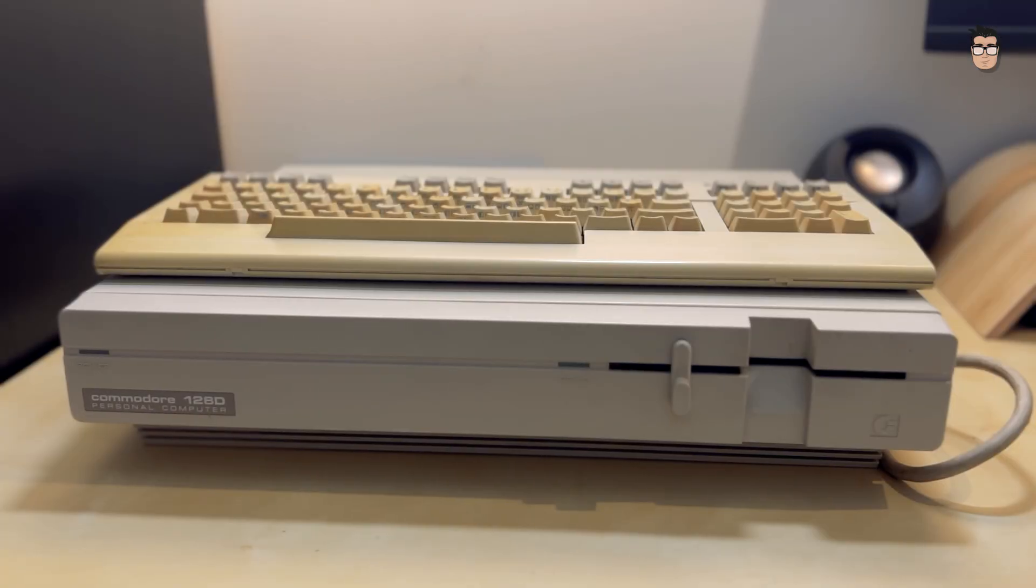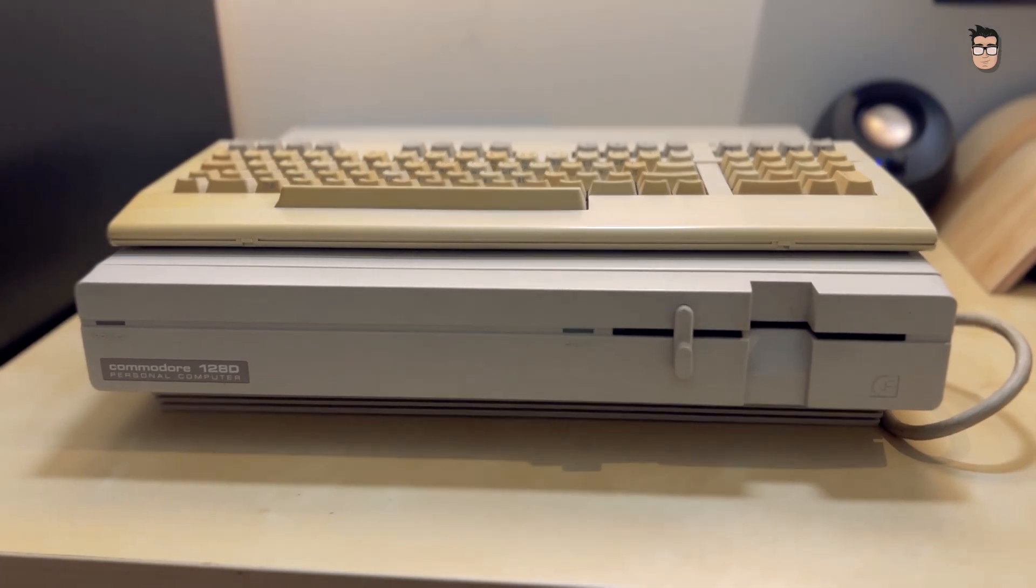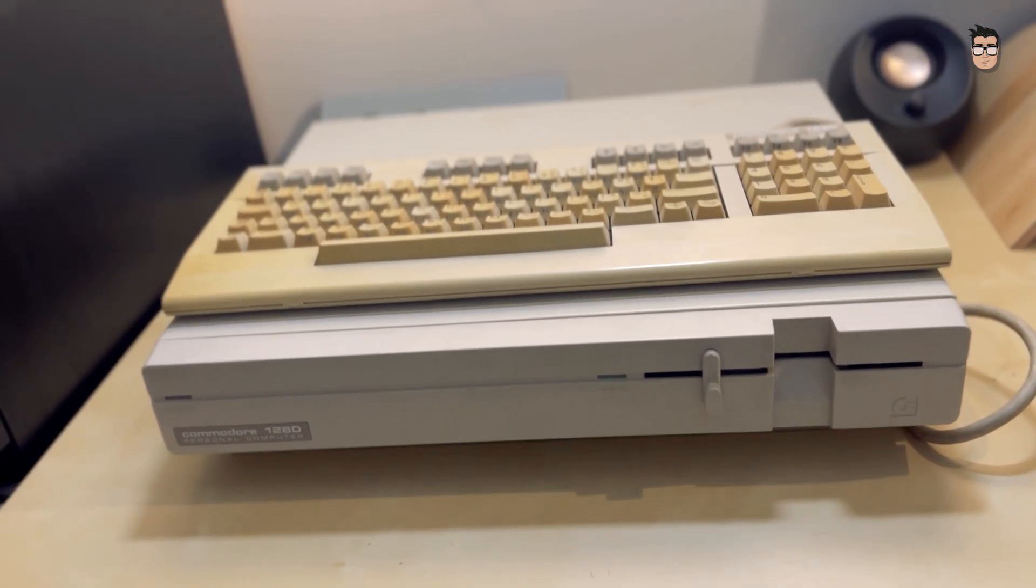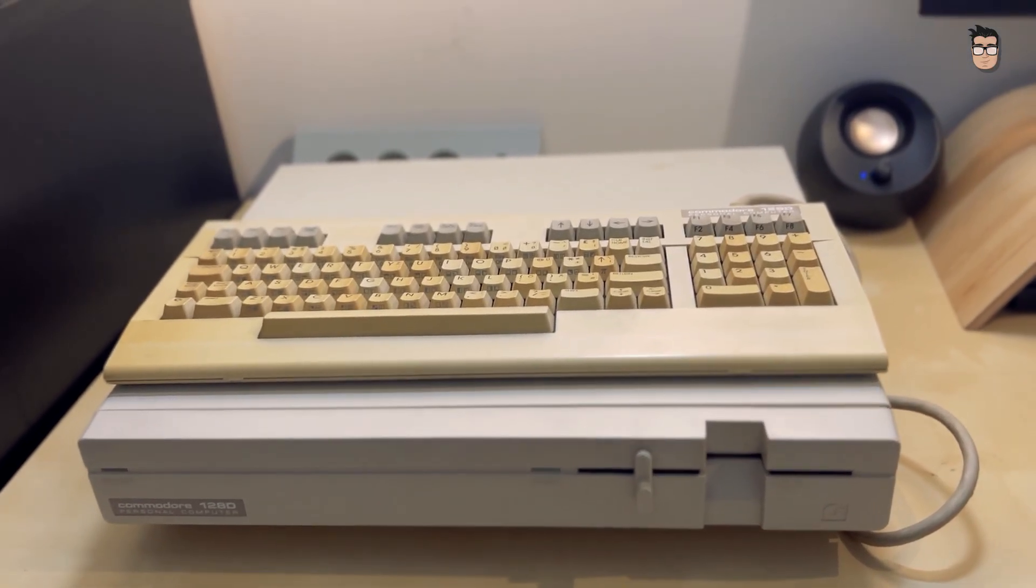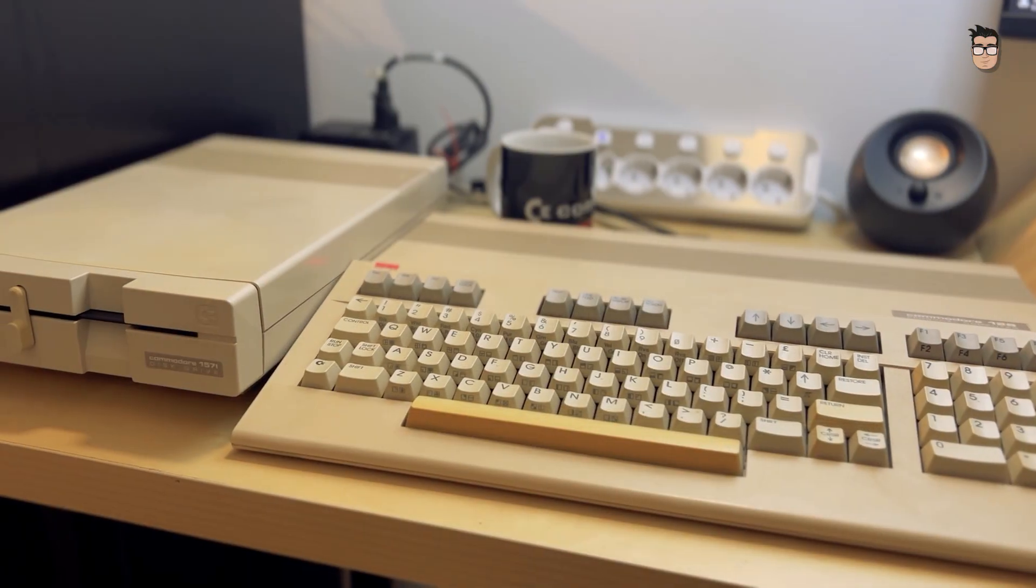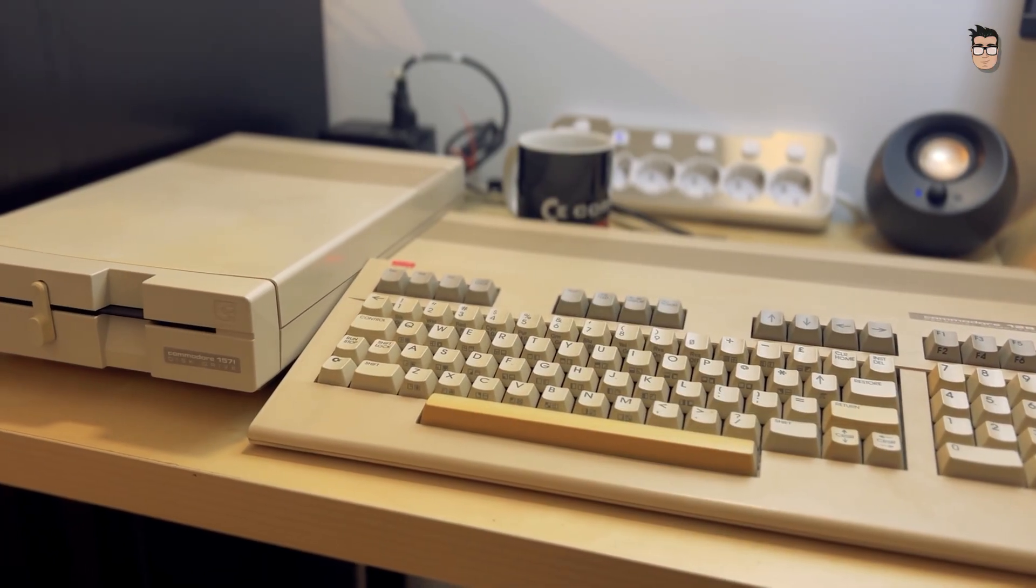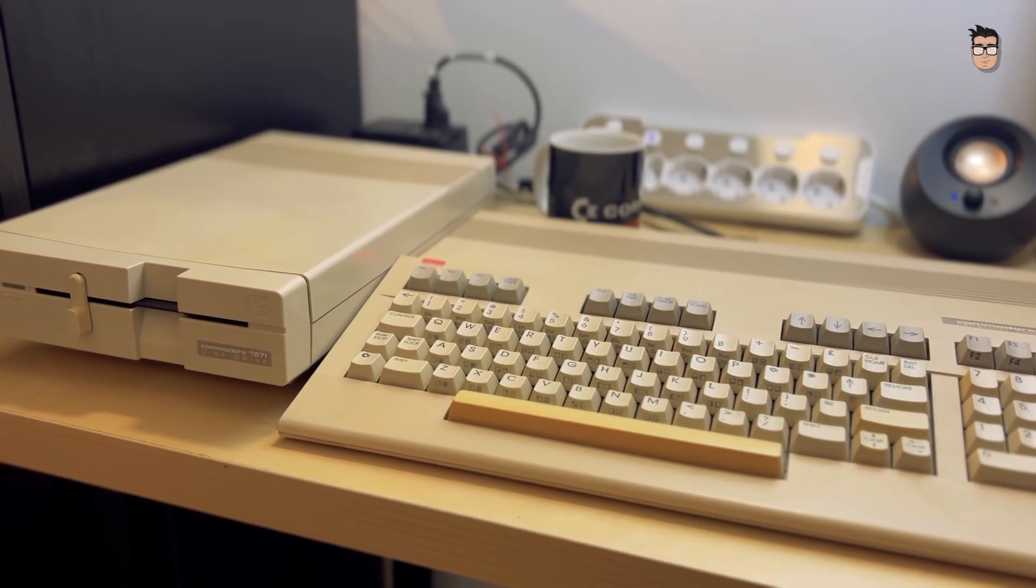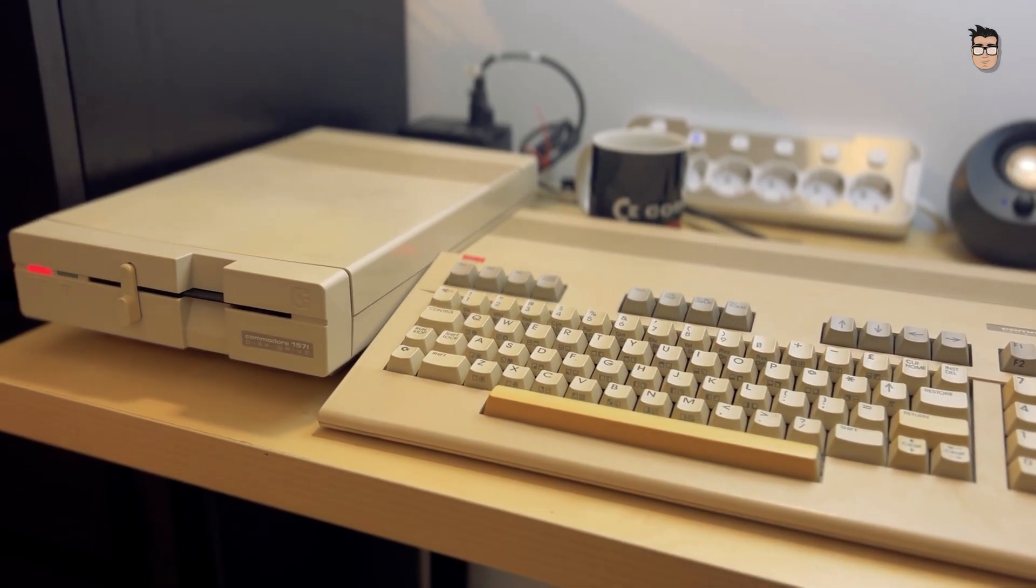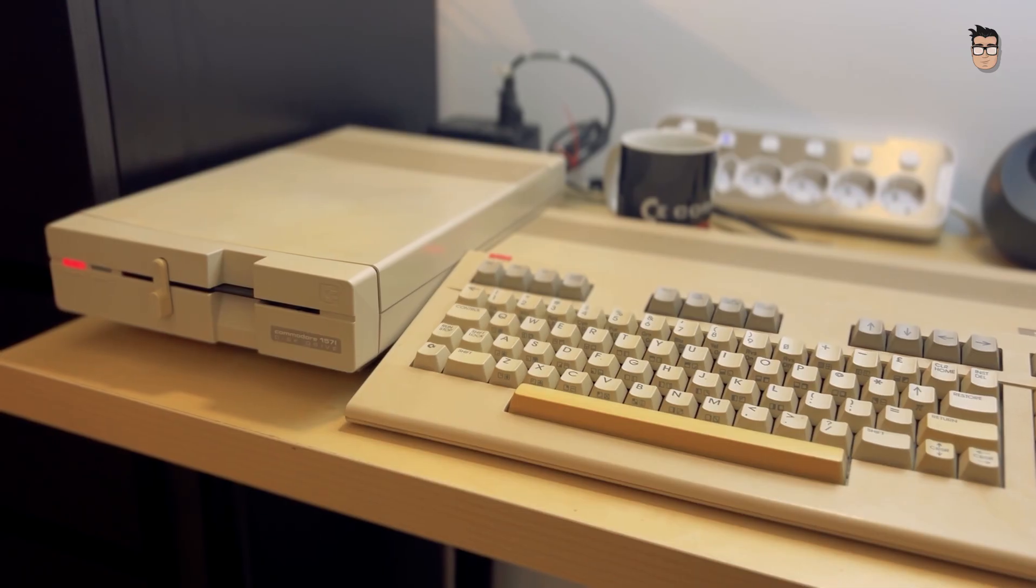This is the Commodore 128D, a version of the Commodore 128 designed for the professional market. This computer is a dream come true for any Commodore 8-bit enthusiast. It's both a Commodore 64 and a Commodore 128 with a built-in 1571 disk drive.